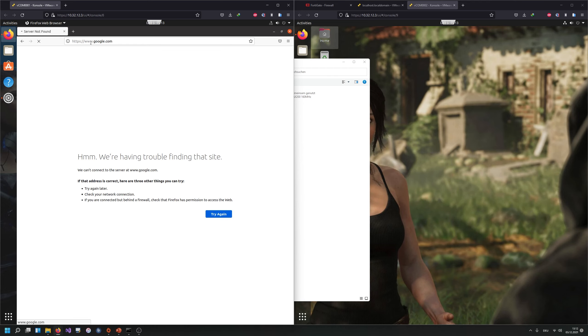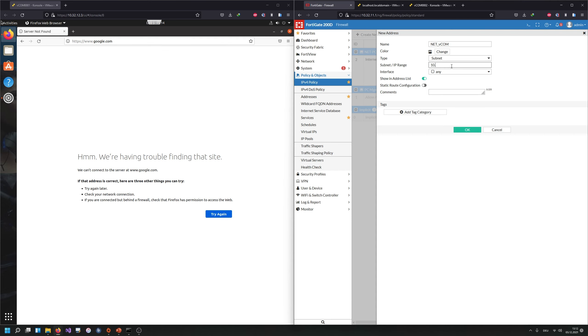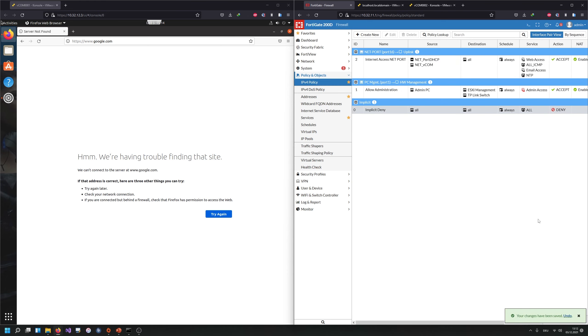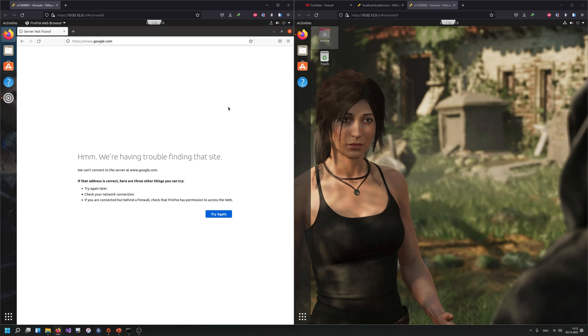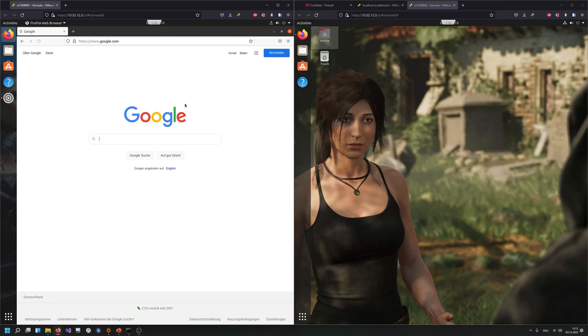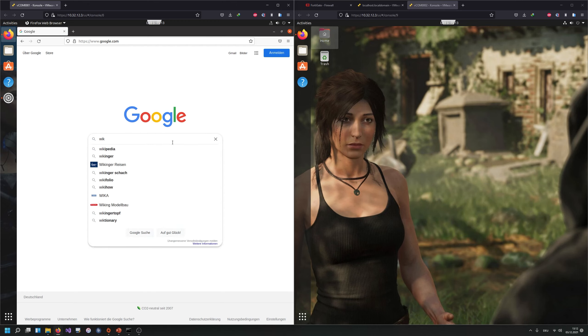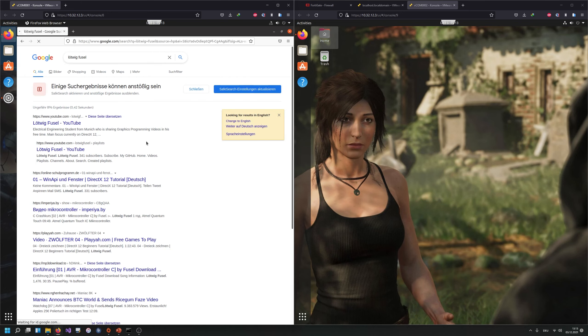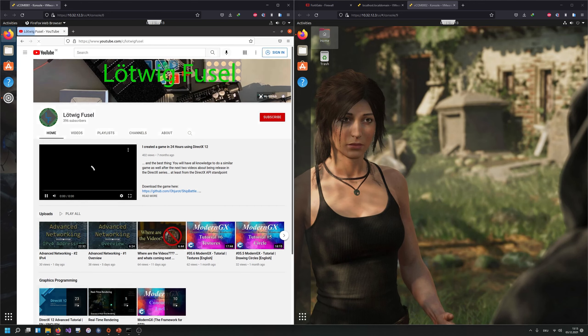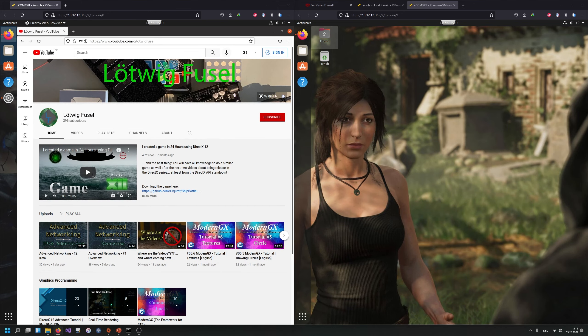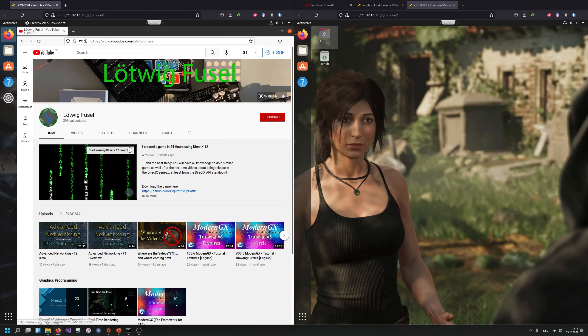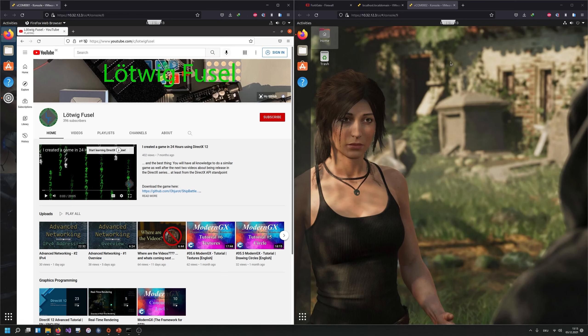And if I would try to reach this now, it should work and it didn't work, but this is something that you don't need to be concerned of why this didn't work. This is just because I have a firewall connected that is also blocking the access, but by changing the settings that I have just done and refreshing that page, brings up our freshly Google page and we could look for Ludwig Fusel. And we would find my YouTube channel. I can click on my YouTube channel and I could watch my own videos here in my Vcom. I created the game in 24 hours using DirectX 12.